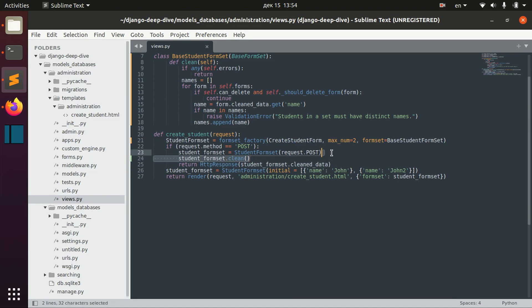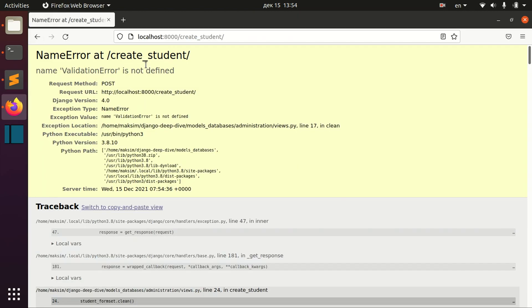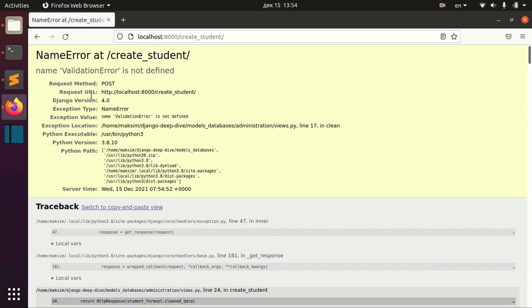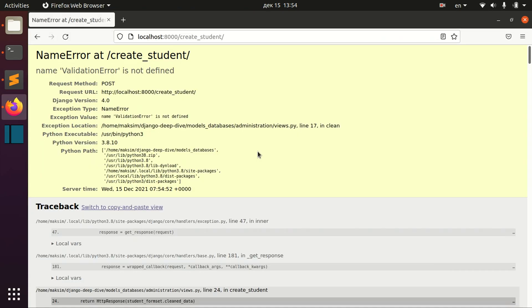But it's basically, in this case, it will be the same because if we try to work with clean data, it will still give us a validation error anyway.